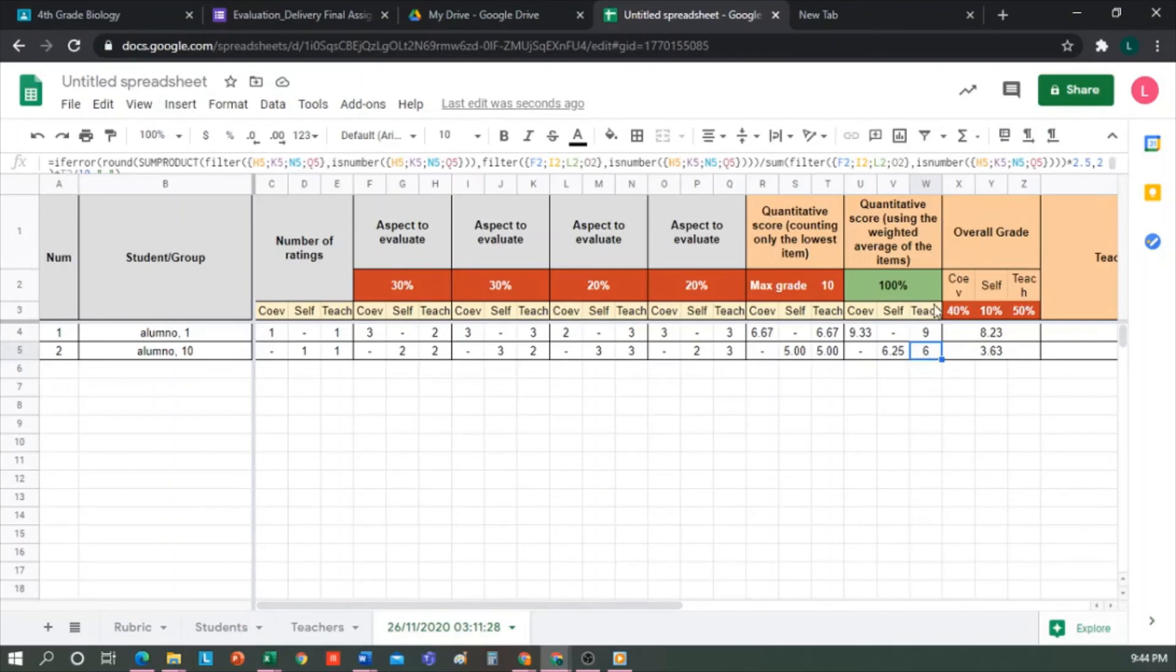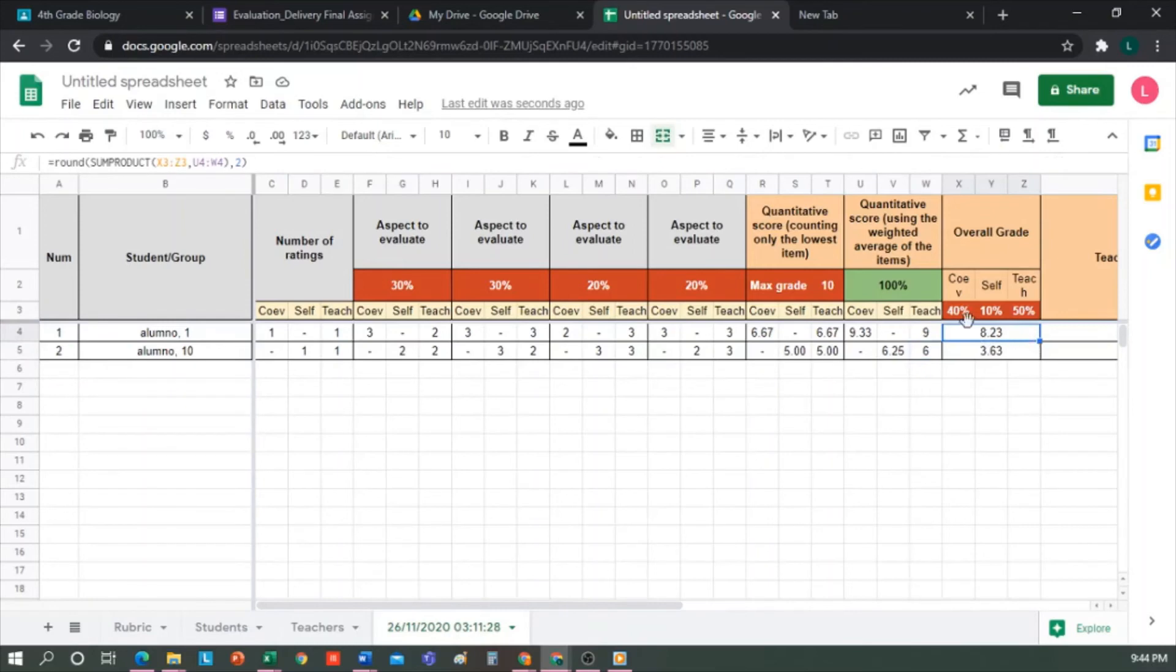This column corresponds to the overall grade. That is, it is the sum of the result of the weighted average of each item, multiplied by the corresponding weight that appears here. And that gives us the final grade.